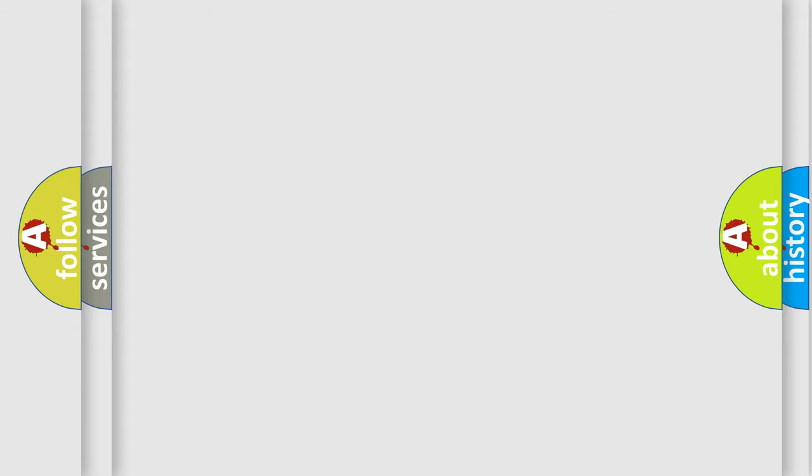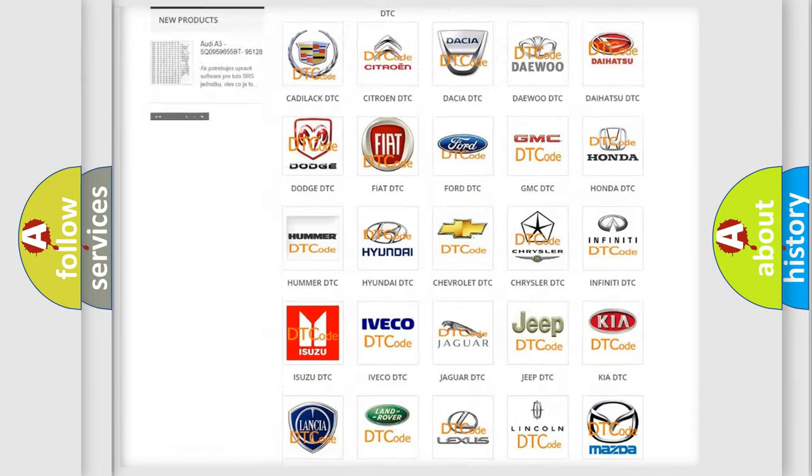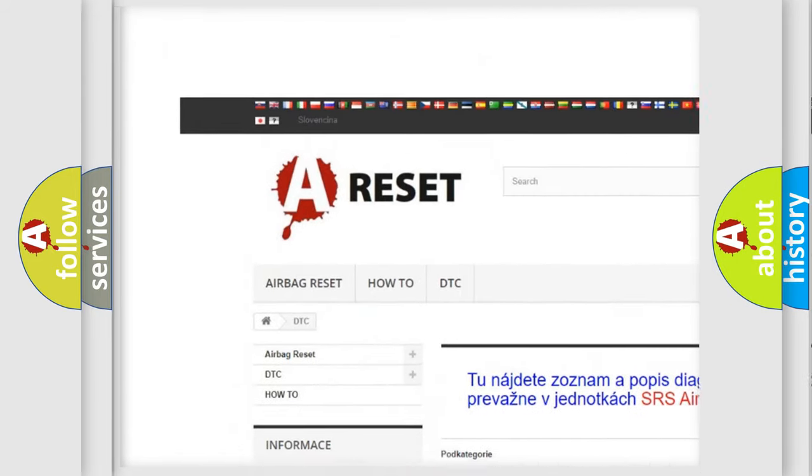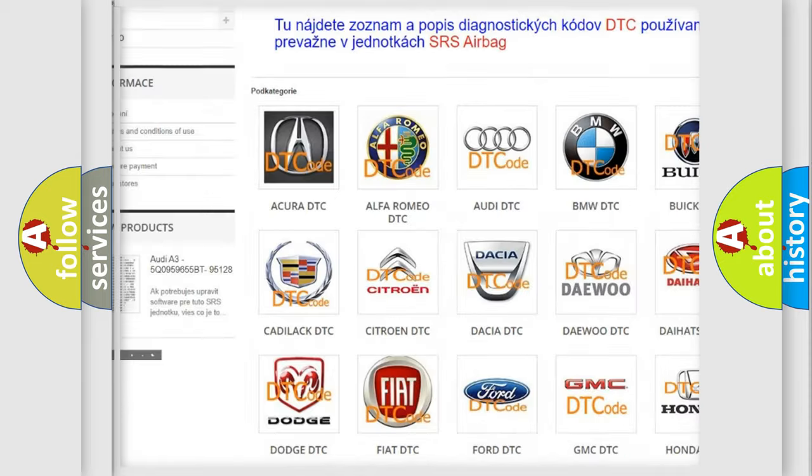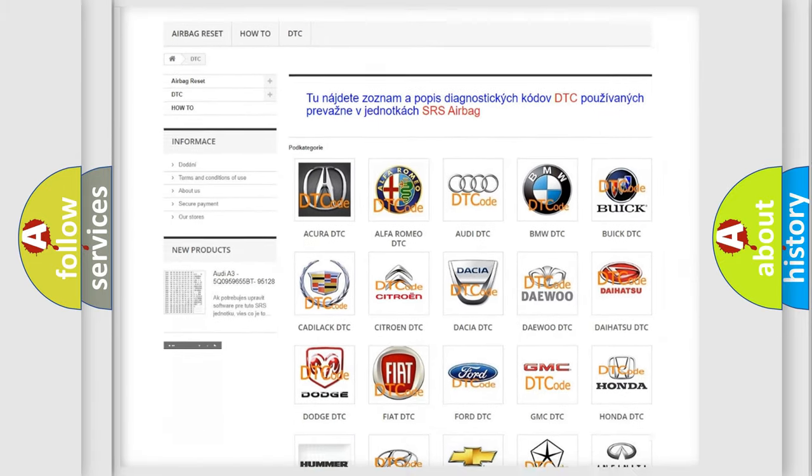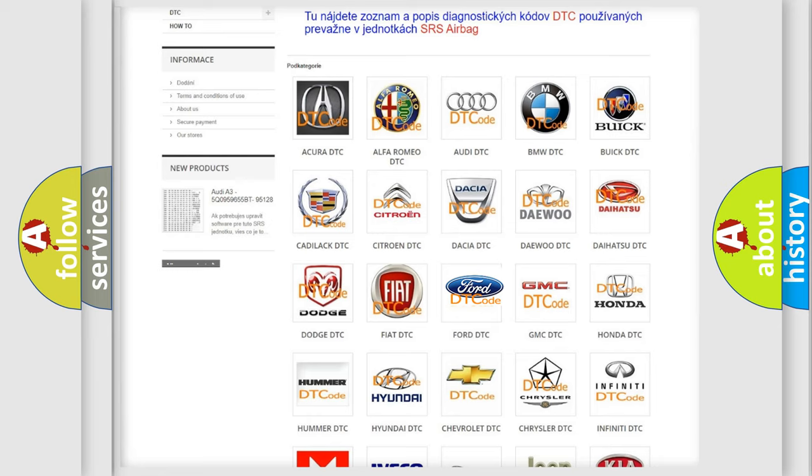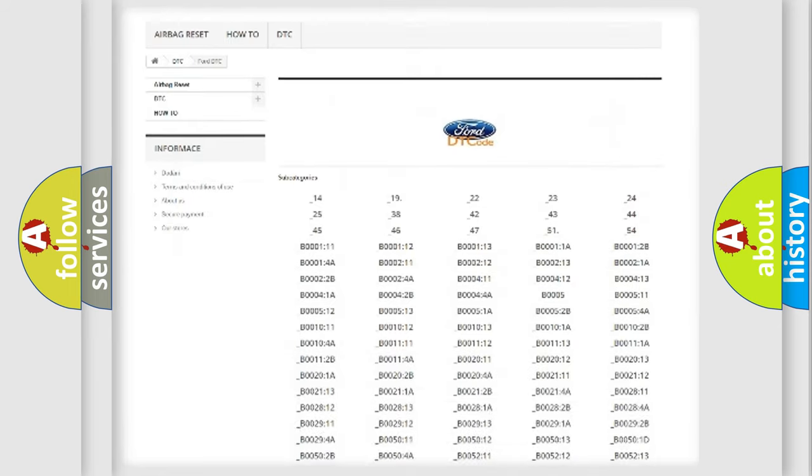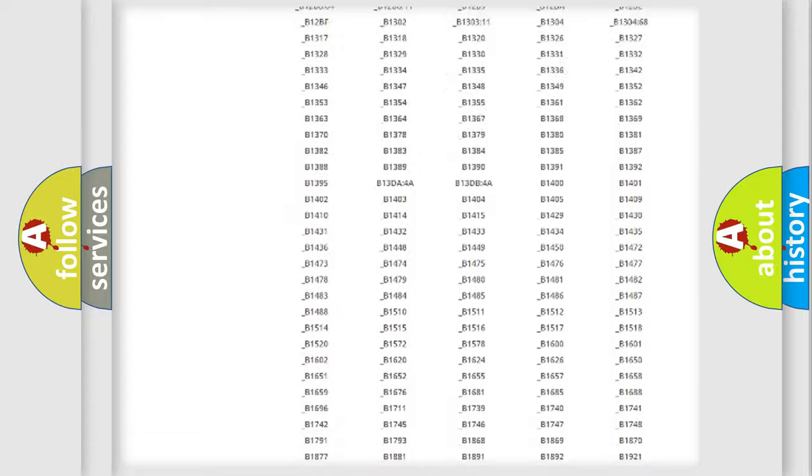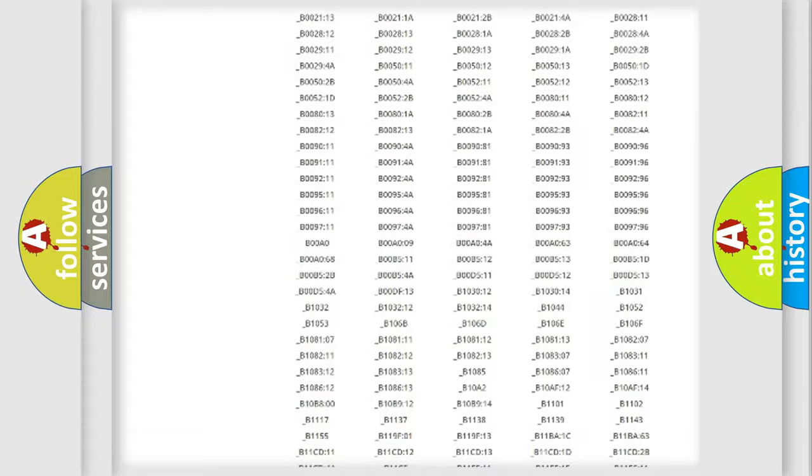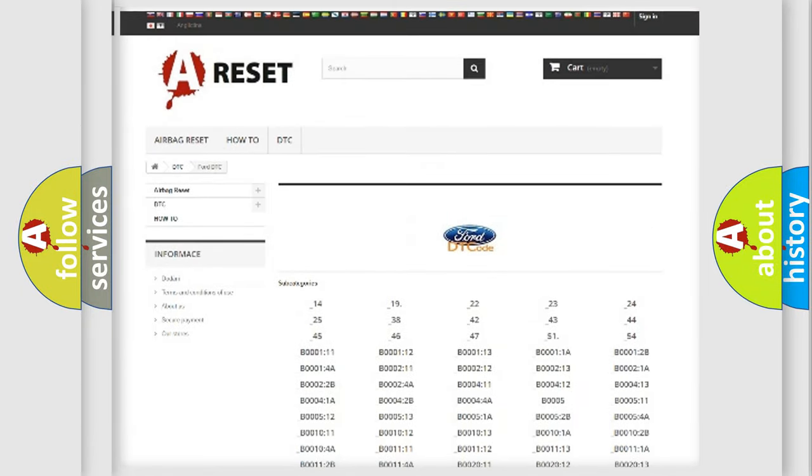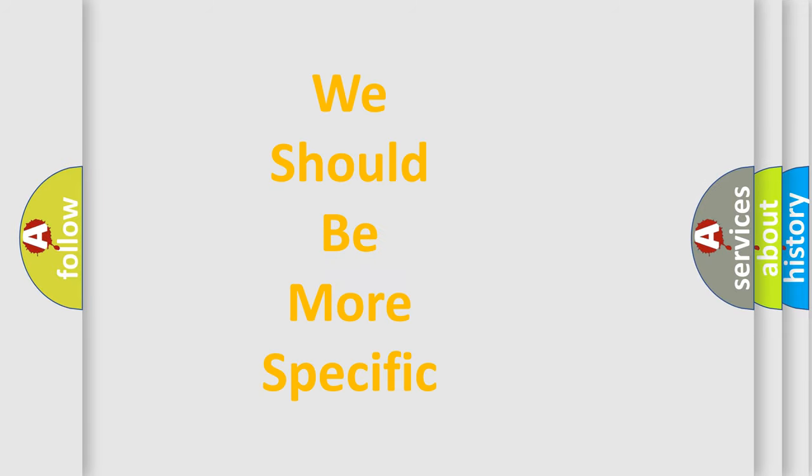Our website airbagreset.sk produces useful videos for you. You do not have to go through the OBD2 protocol anymore to know how to troubleshoot any car breakdown. You will find all the diagnostic codes that can be diagnosed in infinity vehicles, and many other useful things. The following demonstration will help you look into the world of software for car control units.